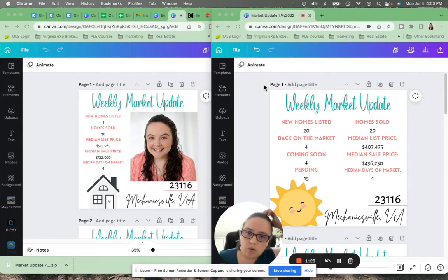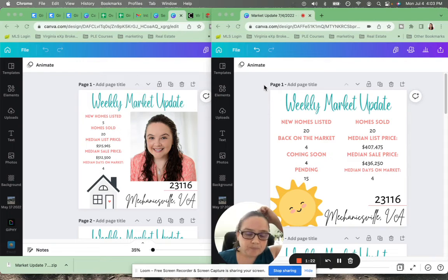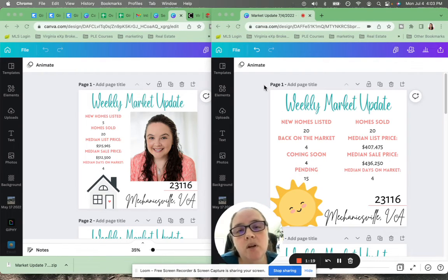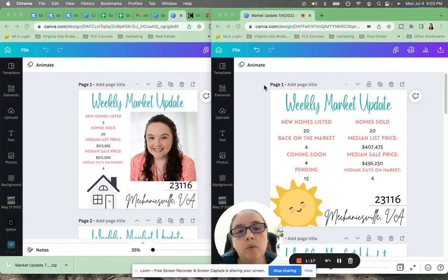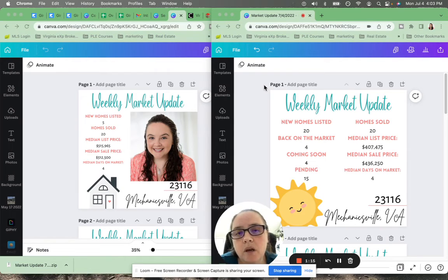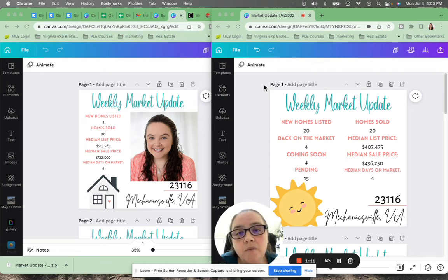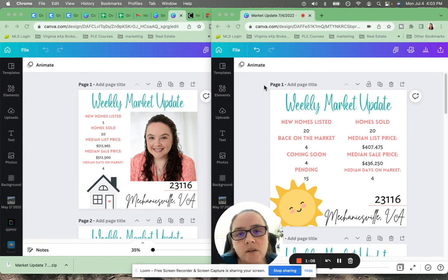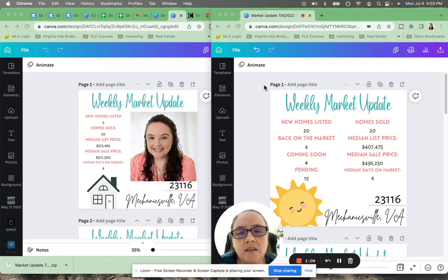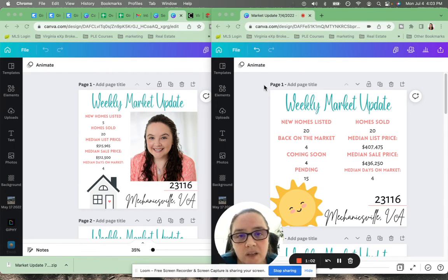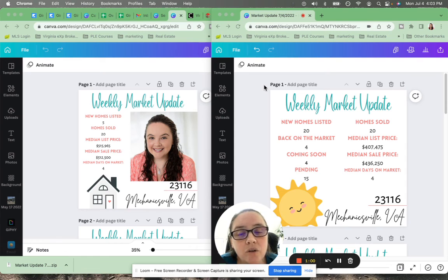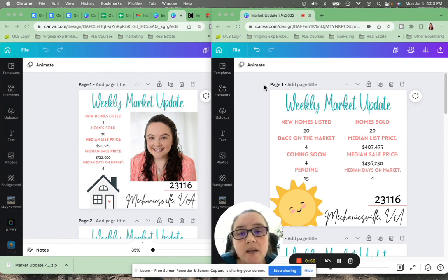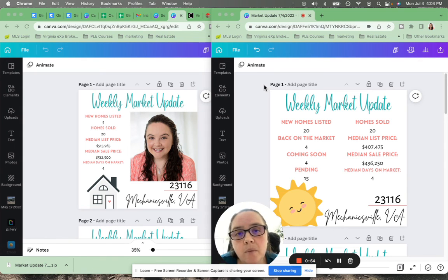And it will cover the recently sold in your neighborhood and give you a range of value that your home could be worth. So if that's something you'd like, feel free to email me at datacolerealtor at gmail.com, or you can respond to this video, or you can text me. My number is 804-482-0081.